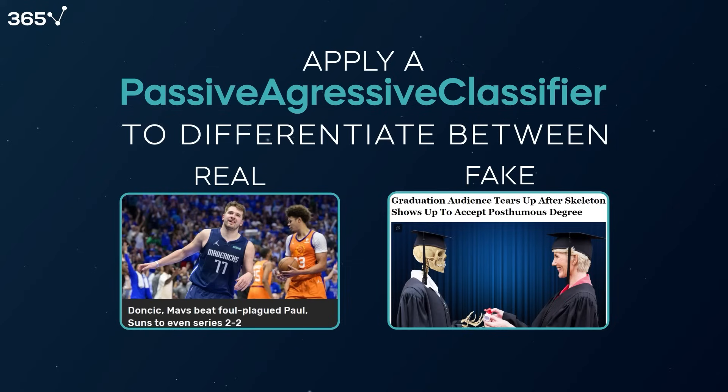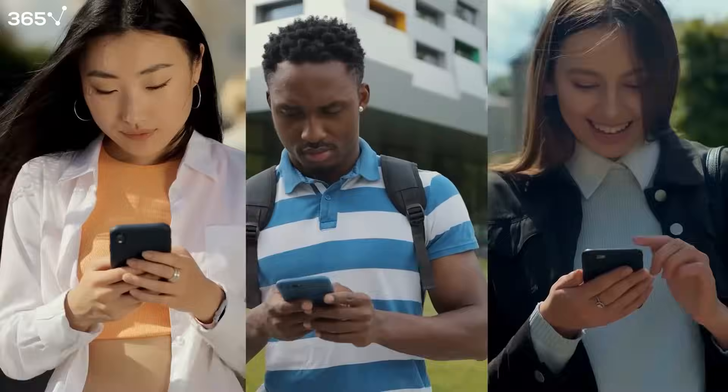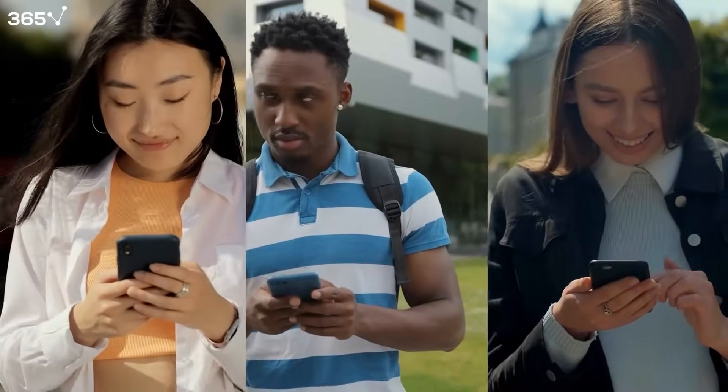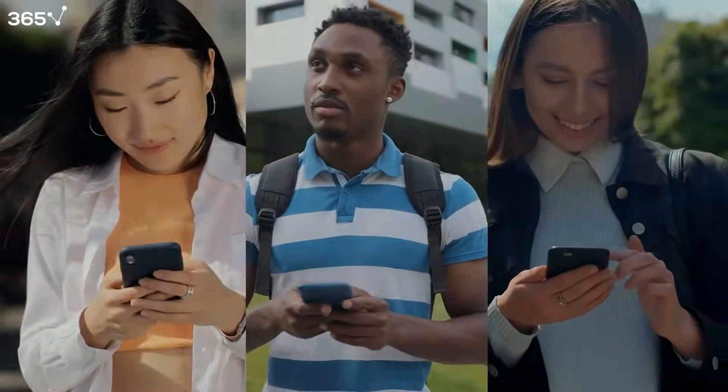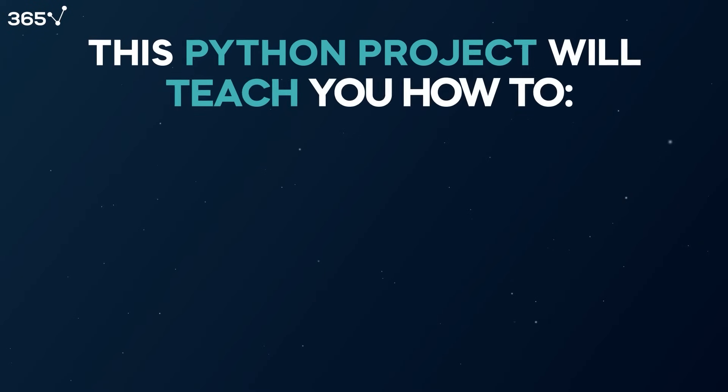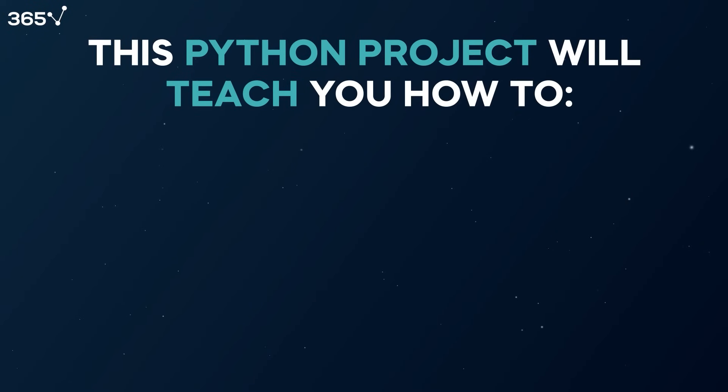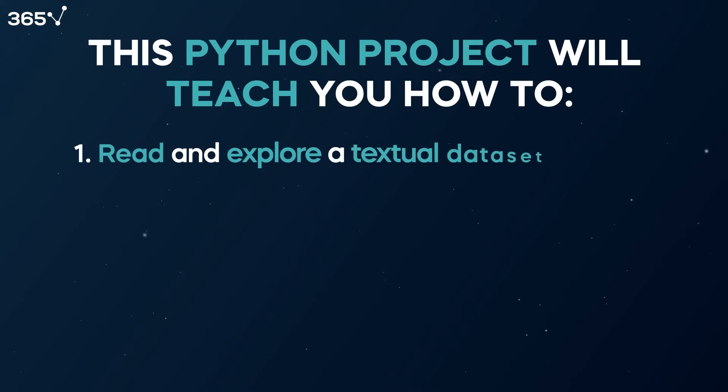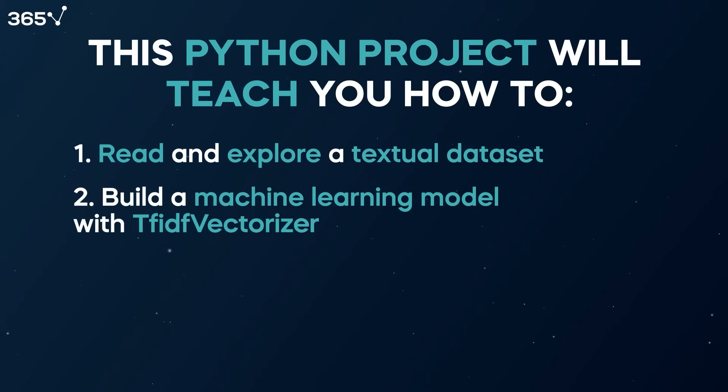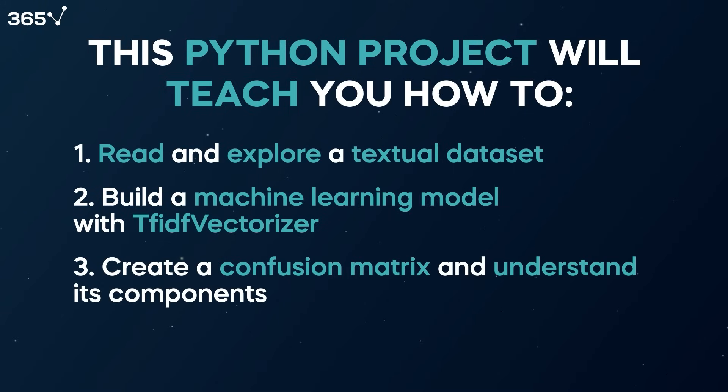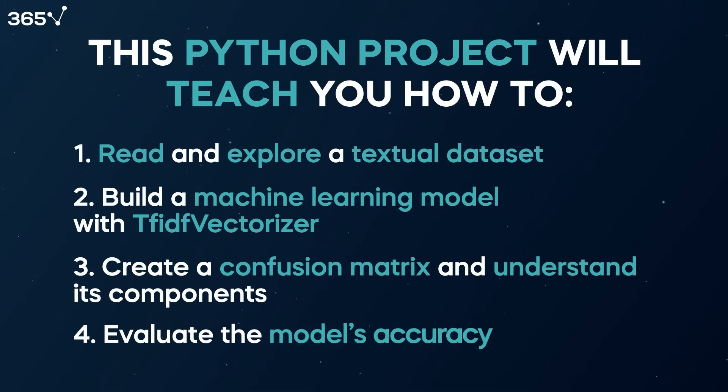The exciting thing about this beginner Python project is that you can turn it into a live product that helps people. This Python project will teach you how to read and explore a textual dataset, build a machine learning model with TF-IDF vectorizer, create a confusion matrix and understand its components, and evaluate the model's accuracy.